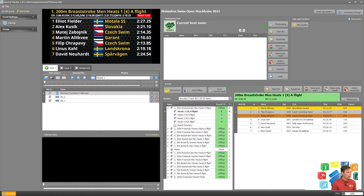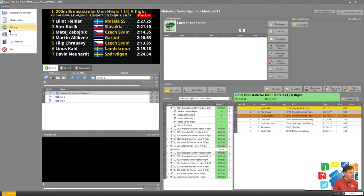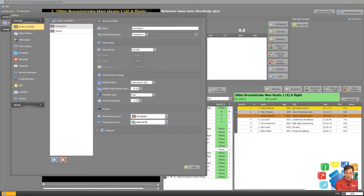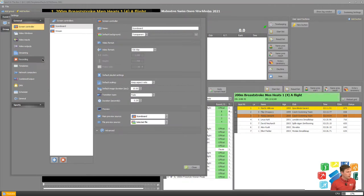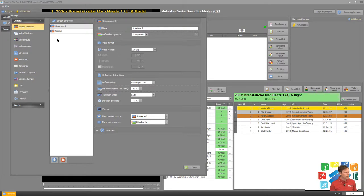Let's now go into the settings in Sport in the Box, File Settings. The first thing we want to do is create a screen controller that covers the whole area. Let's create a new one.